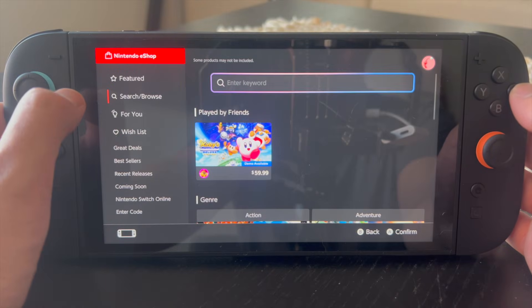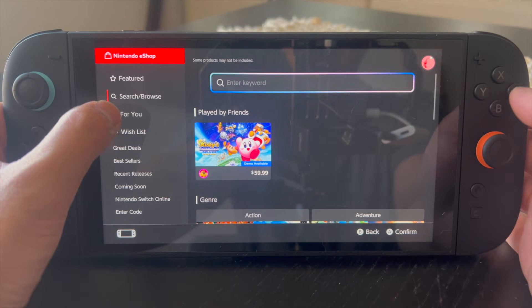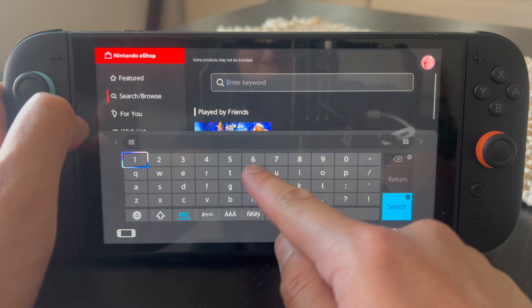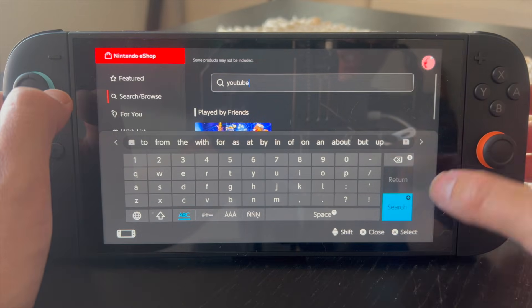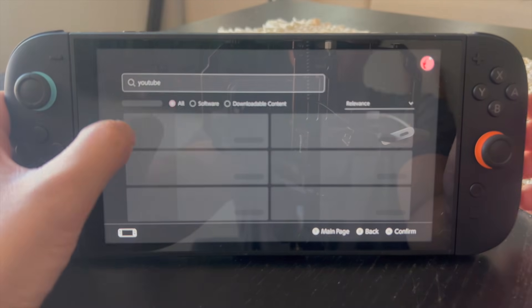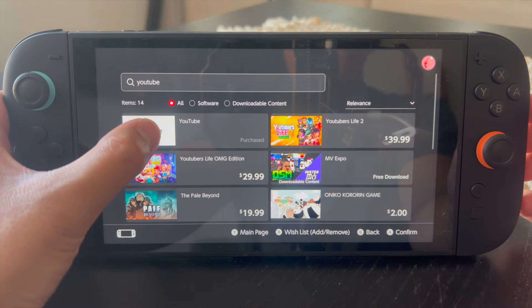Go ahead and click on Search/Browse, enter the keyword, and we're going to type in YouTube here. Once you type in YouTube, you're going to find that the app is right there.